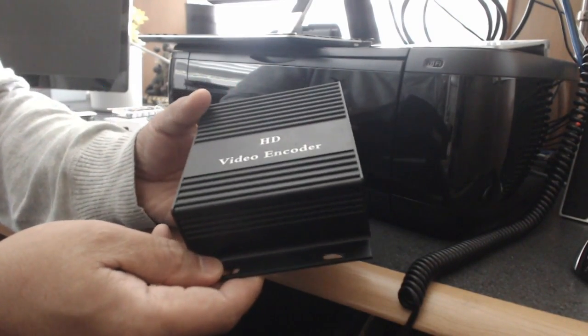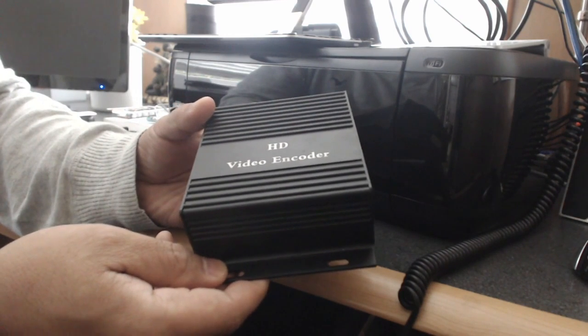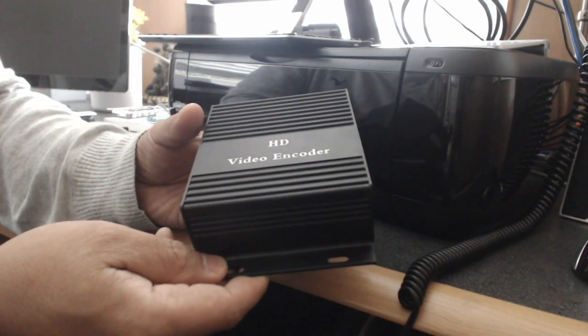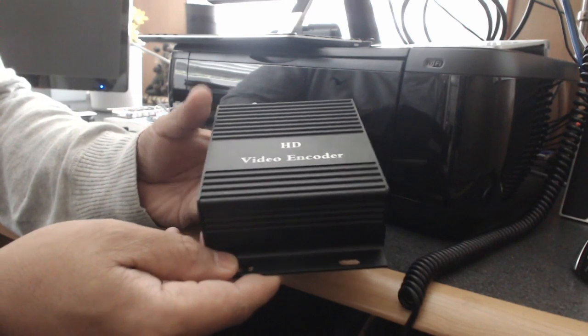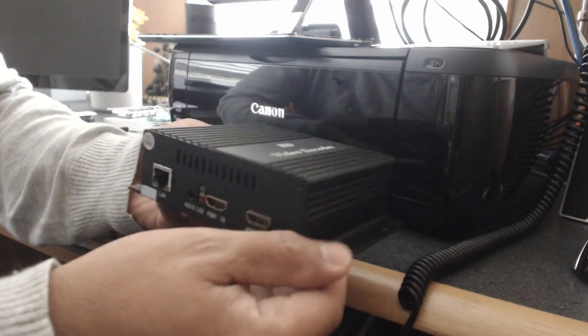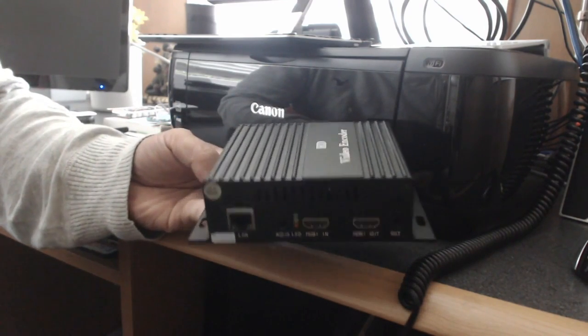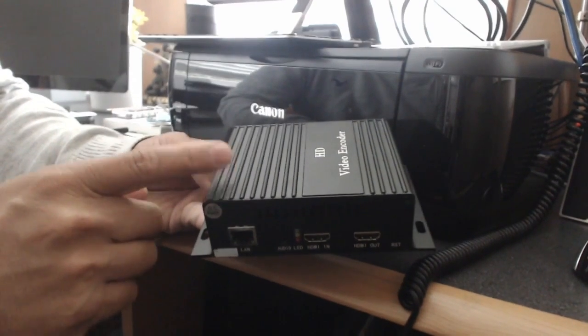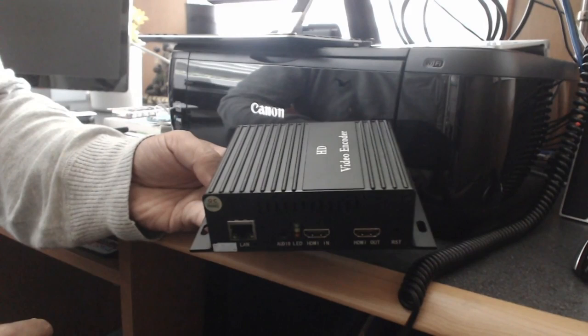Anyway, hope you like it. And in the next video I will show you the web interface of this particular hardware encoder.